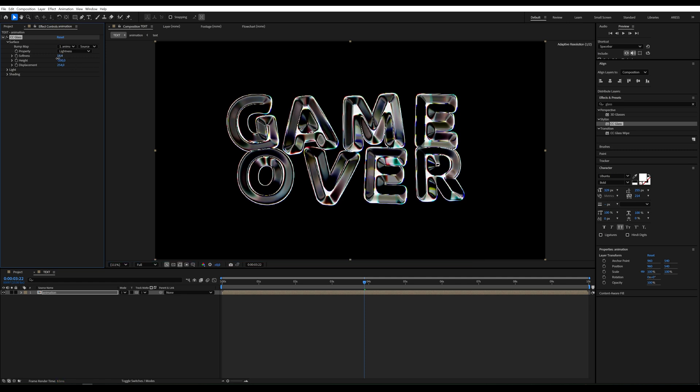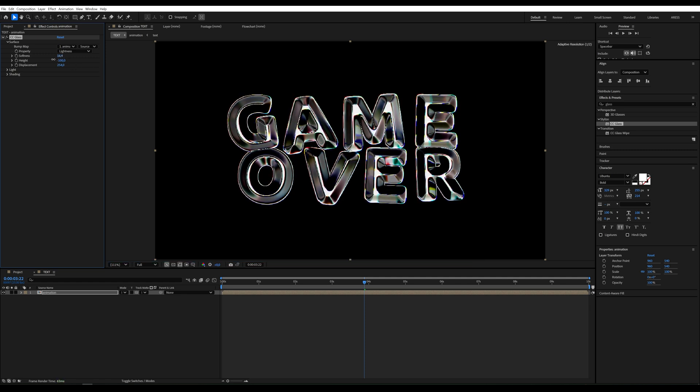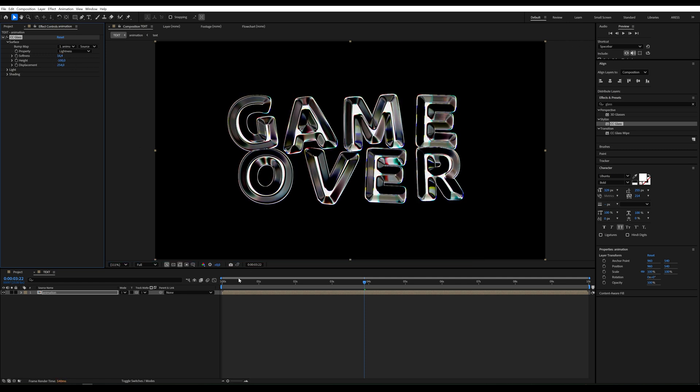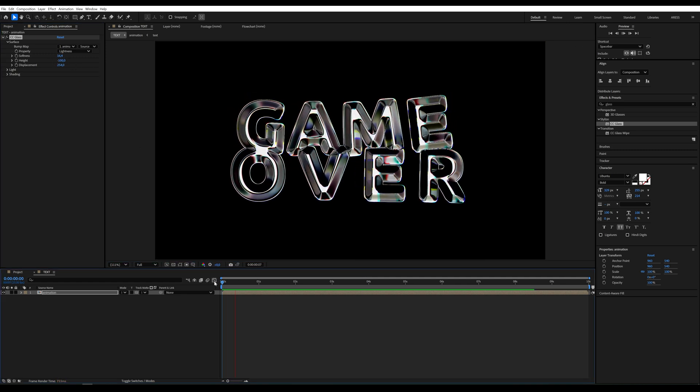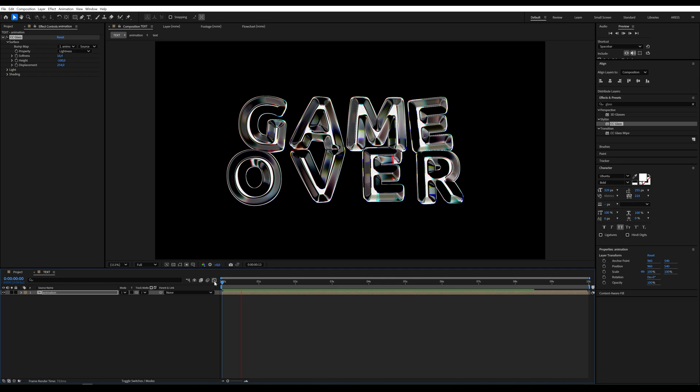Done. The animation is complete. What do you think?